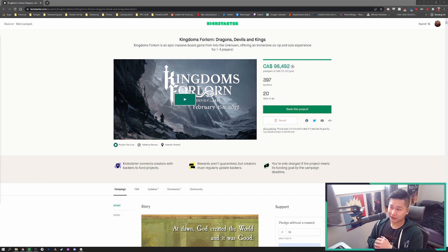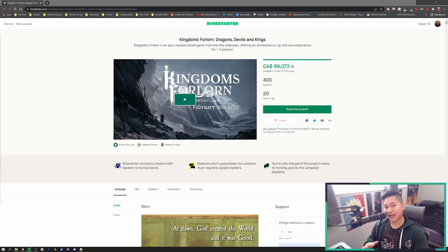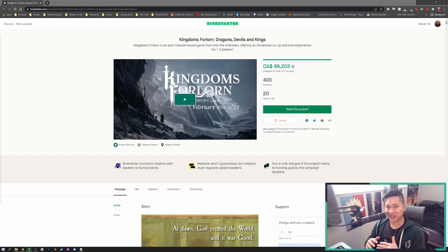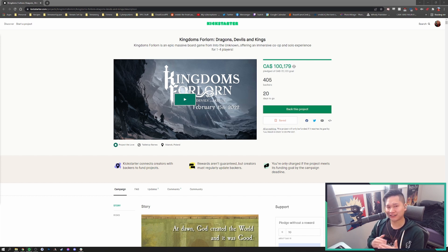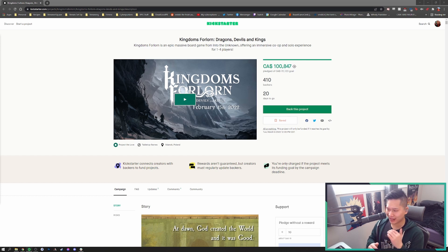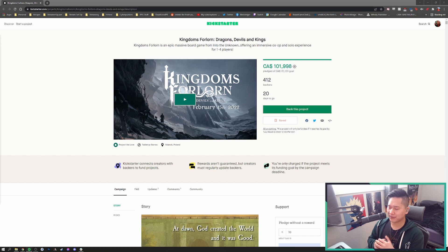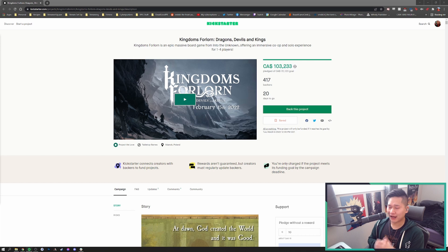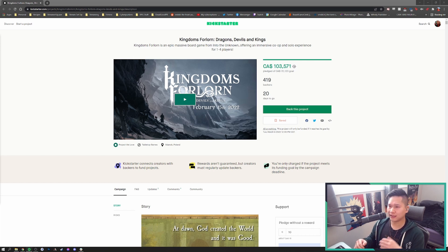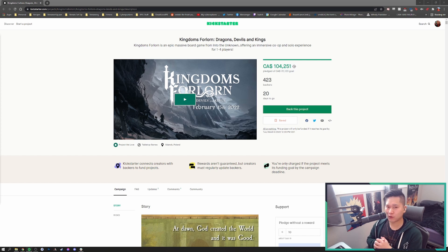Like I mentioned in my last Kingdoms Forlorn video, I think this is going to be just as, if not more, successful than Aeon Trespass Odyssey. And it's already shaping up to be a very successful Kickstarter. Now, I have not looked at anything. I'm actually recording this on my lunch break. So I just wanted to dive in, read through everything. Buckle in, we're going to go through every single thing.